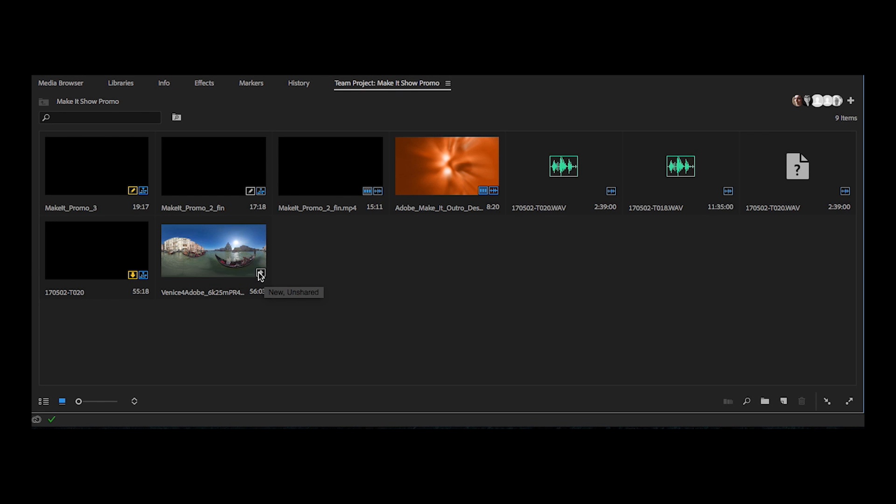Improved Asset Status Badges in Premiere Pro alert you when edits are made by team members, even before they share those changes. These visual cues help you avoid editing conflicts.